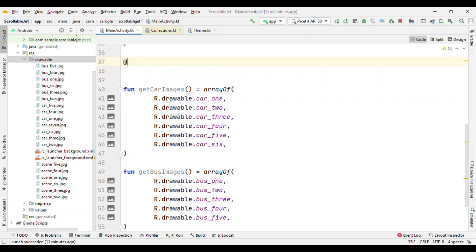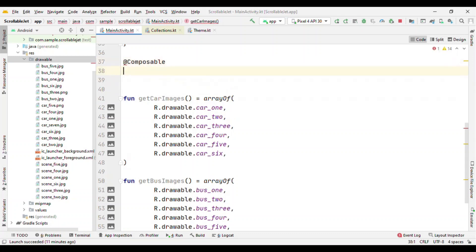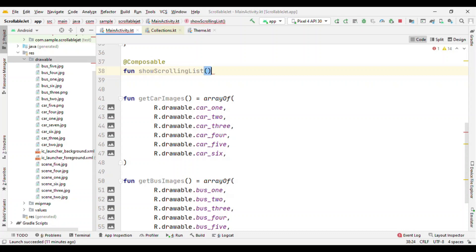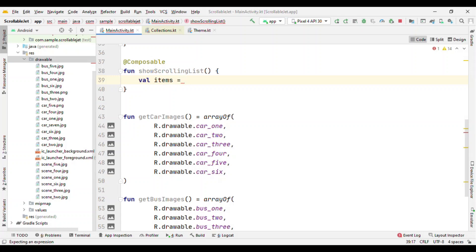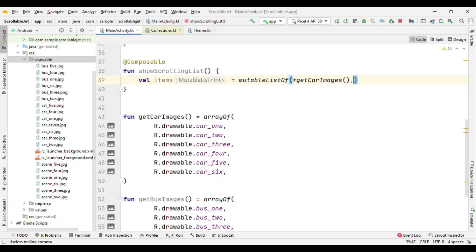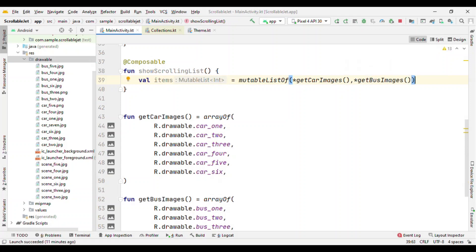Now let me add a composable. Let me give this name as showScrollingList and let me append both of these images, the array of images. Items I could say, like mutableListOf getCarImages and getBusImages.